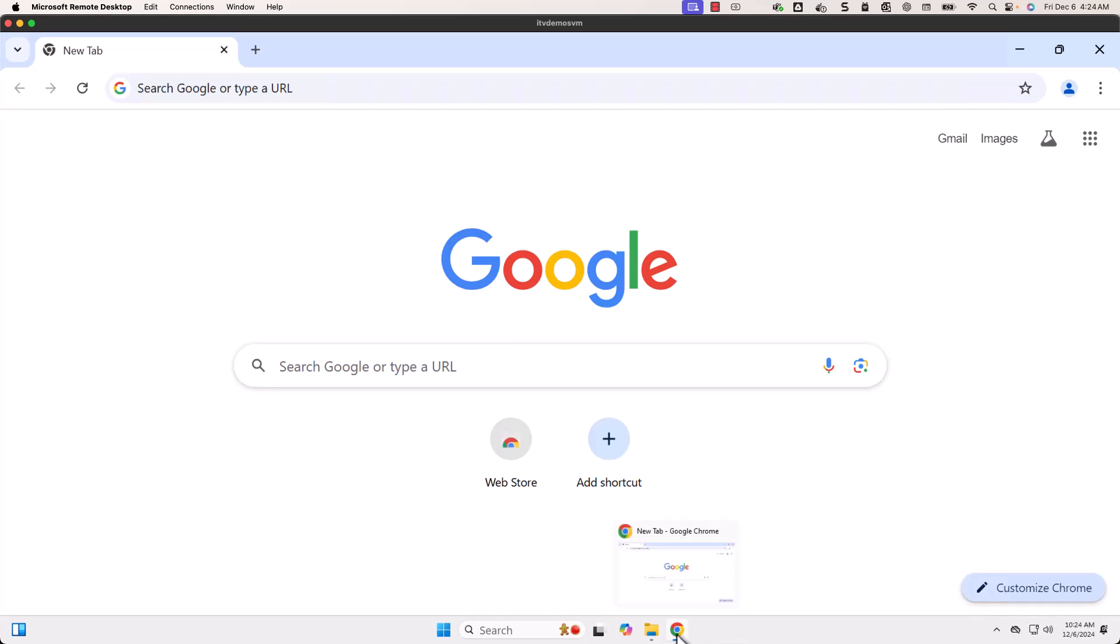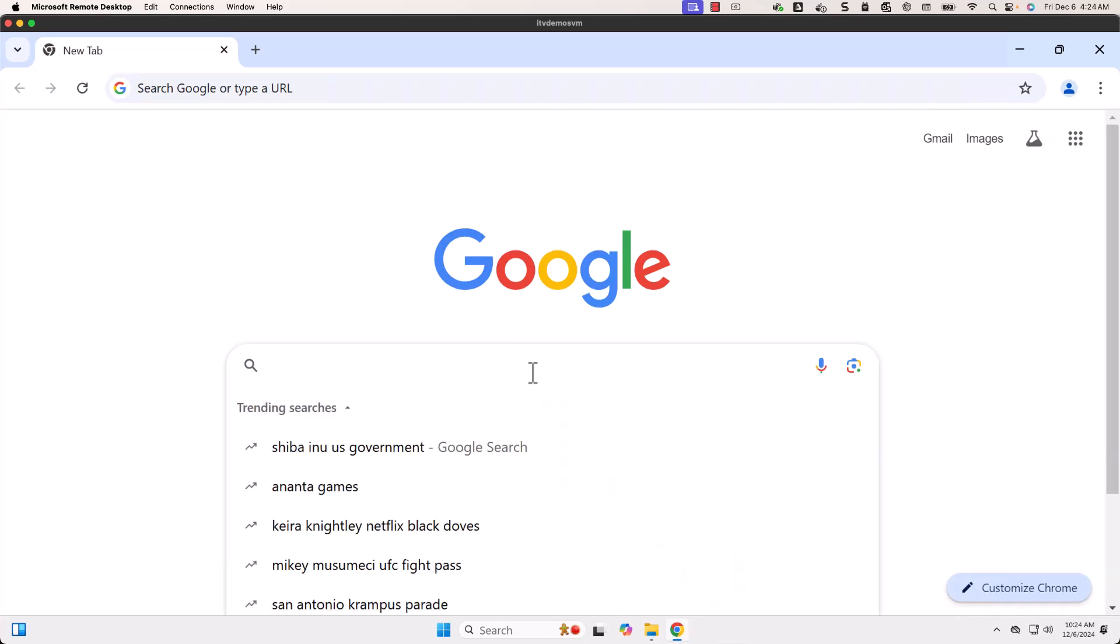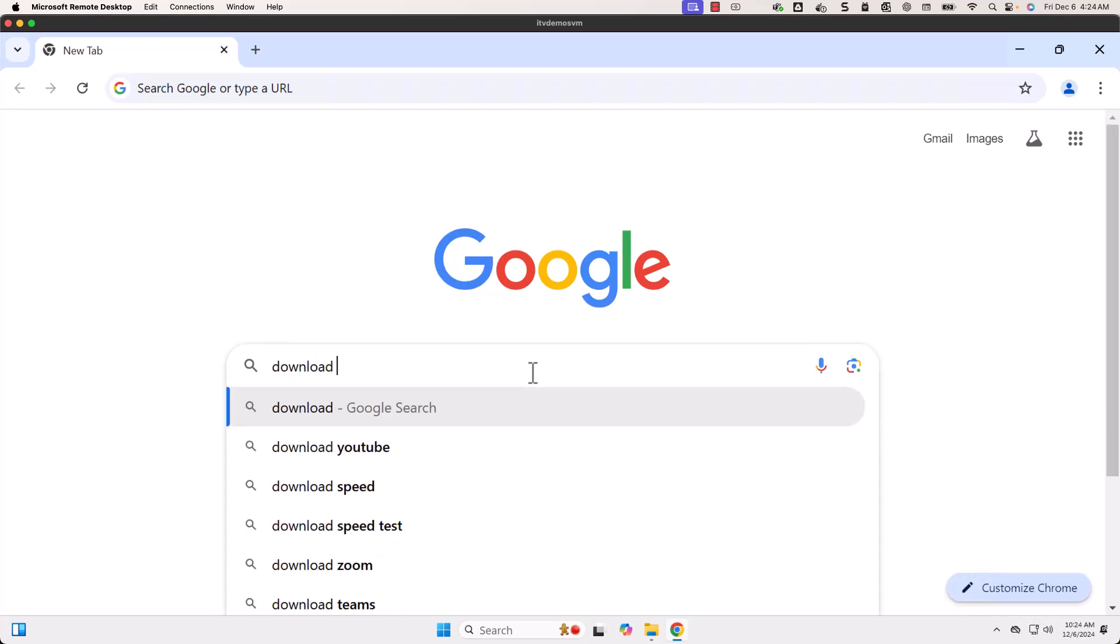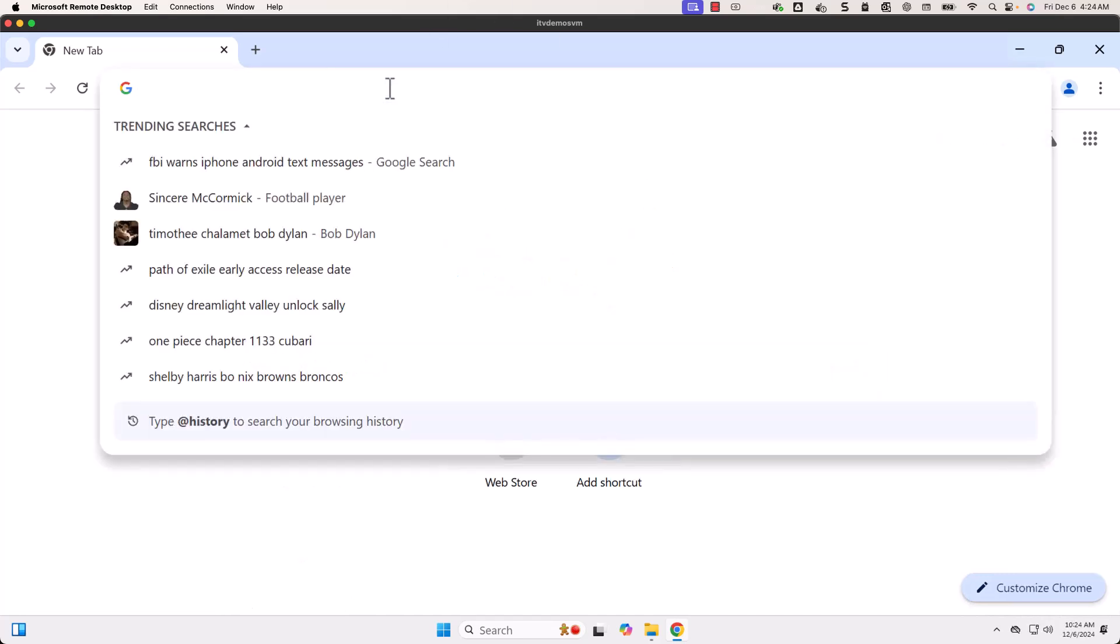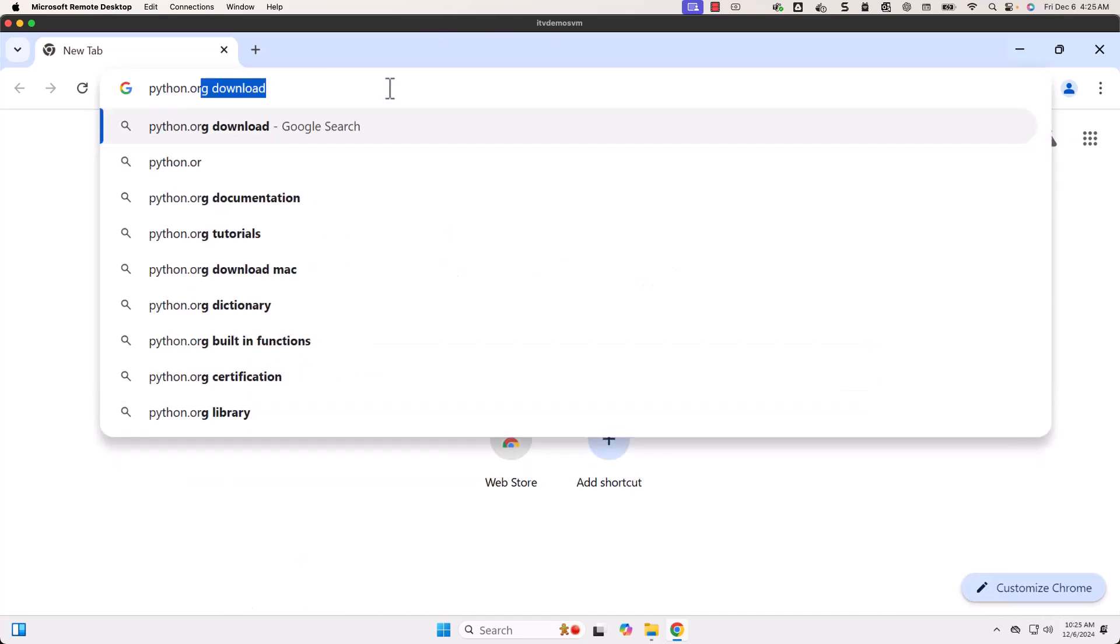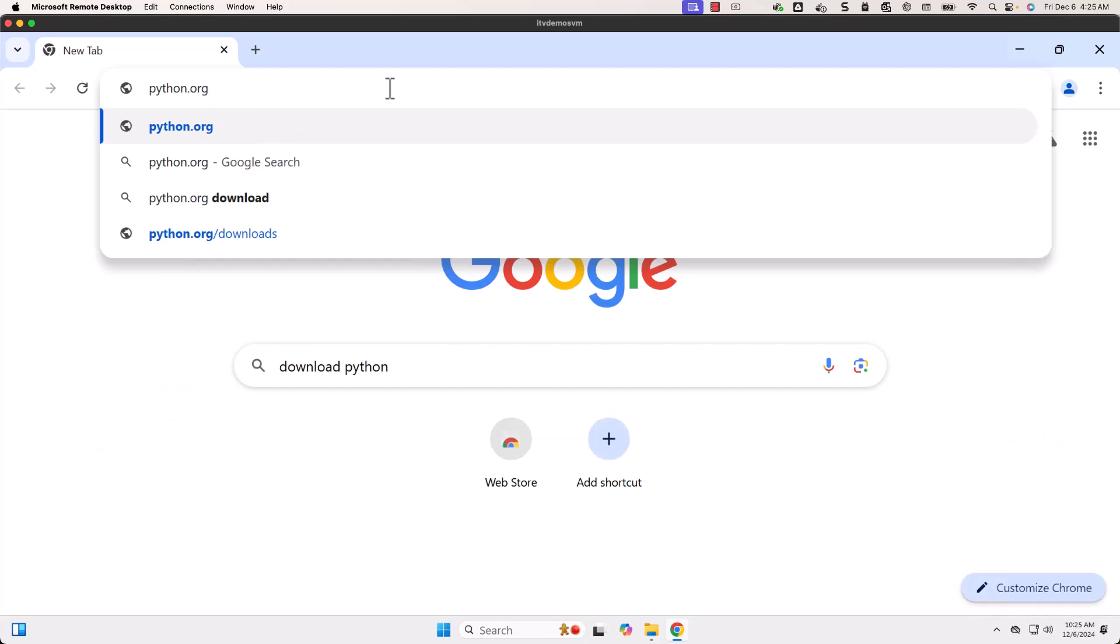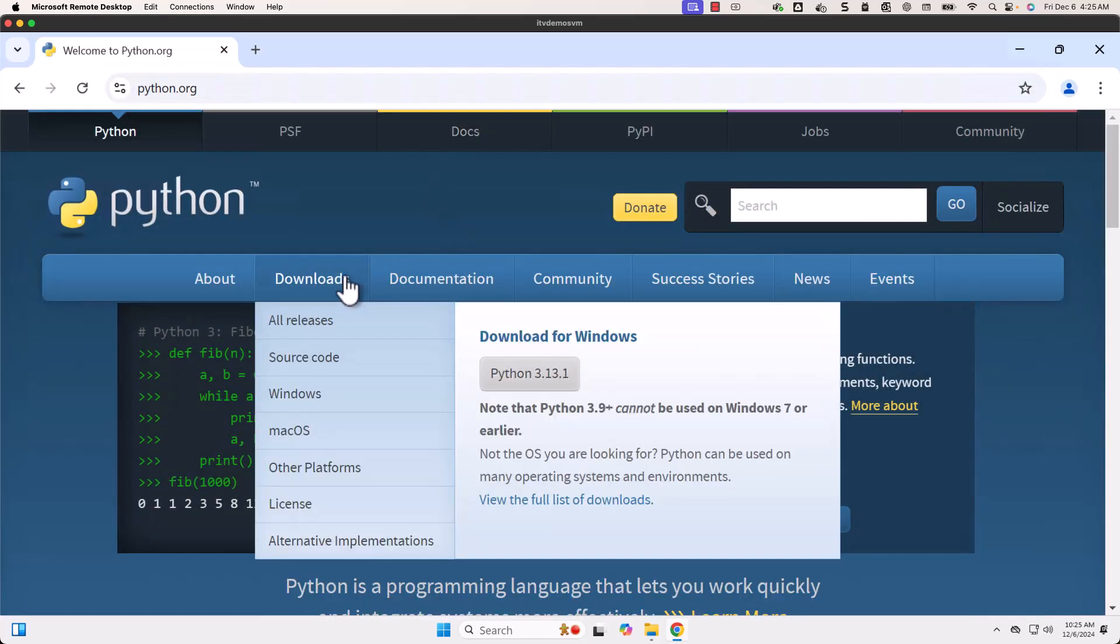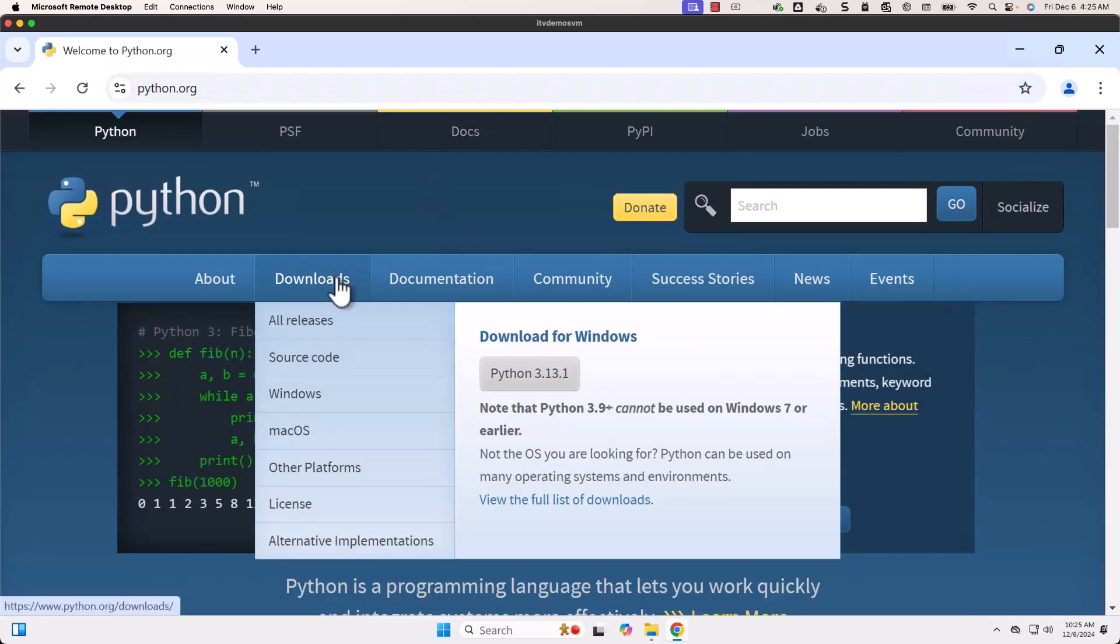Here you have to open your browser. I have opened Chrome. As part of the search bar, you should be able to search for download Python and then you can take it forward, or you can directly type python.org, which is the official website for Python.